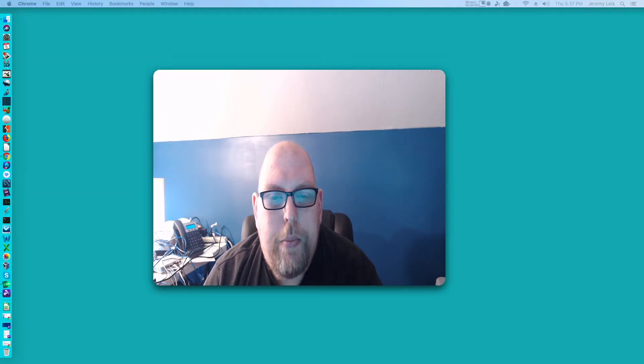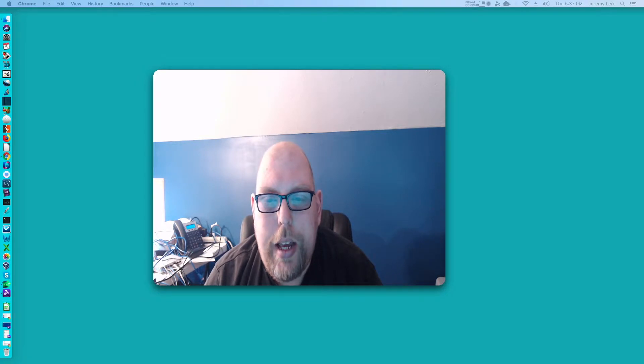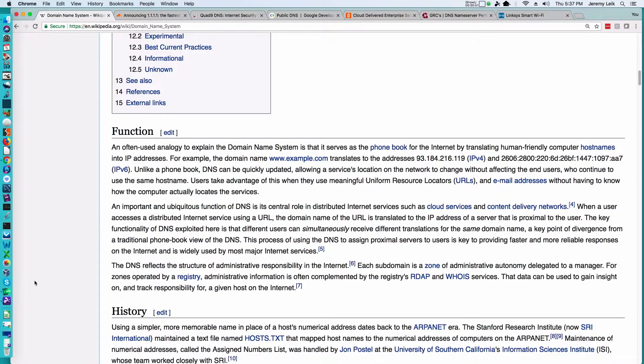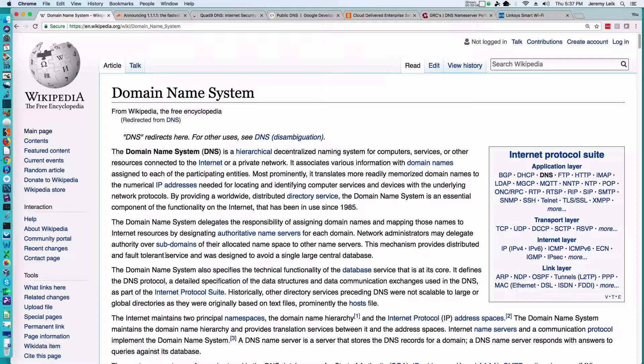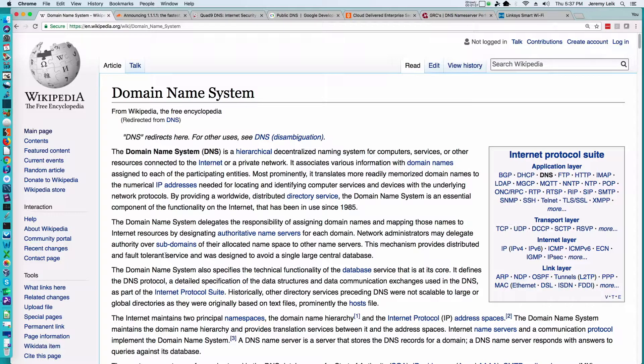So let's switch over to the web browser and take a look at some information and then I'll give you an example. Wikipedia defines the domain name system, or DNS, as a hierarchical decentralized naming system for computer services or other resources connected to the internet or a private network. In other words, like I said before, it converts from an IP address to a domain name such as google.com.